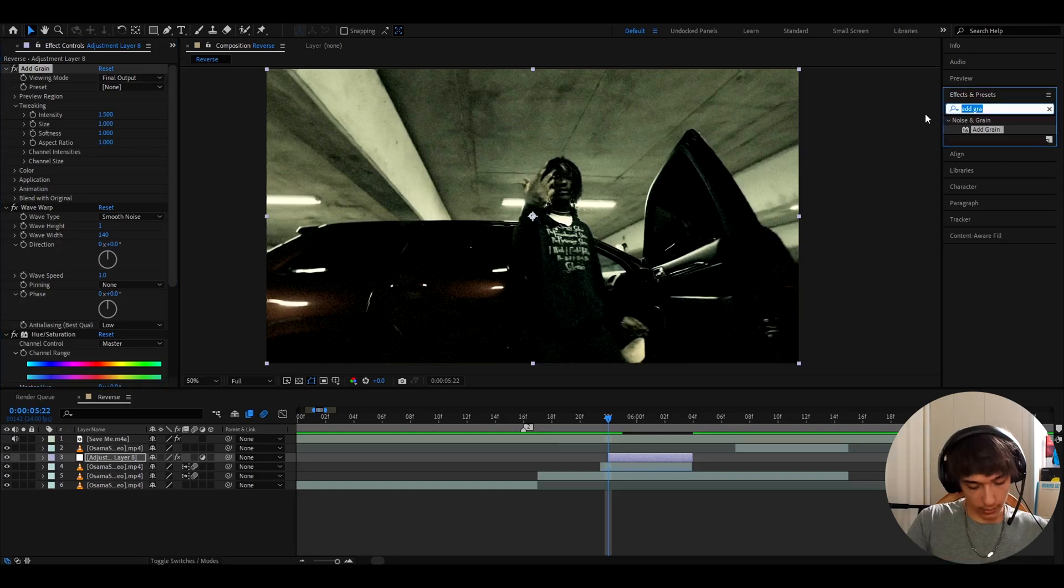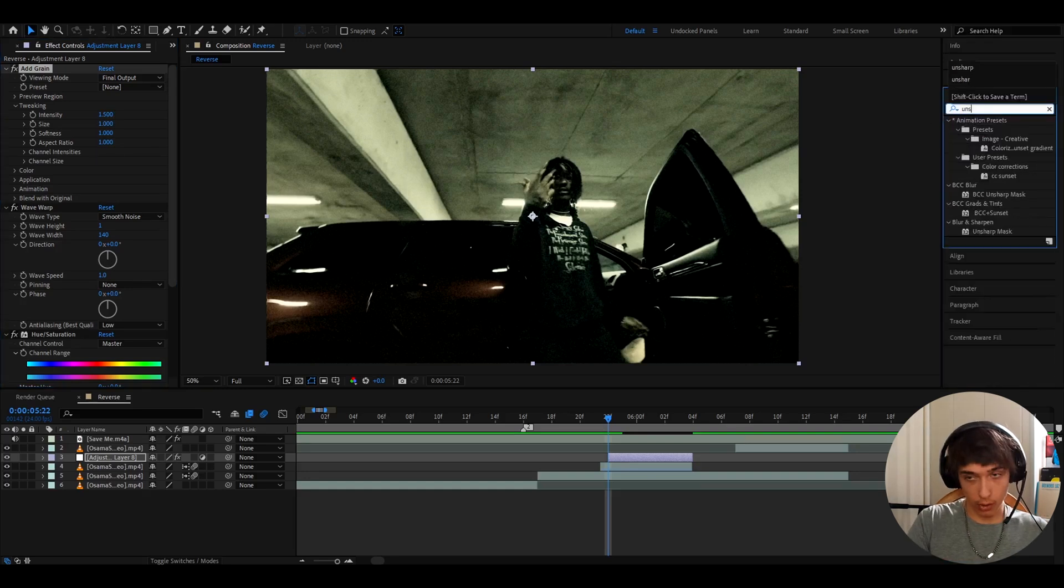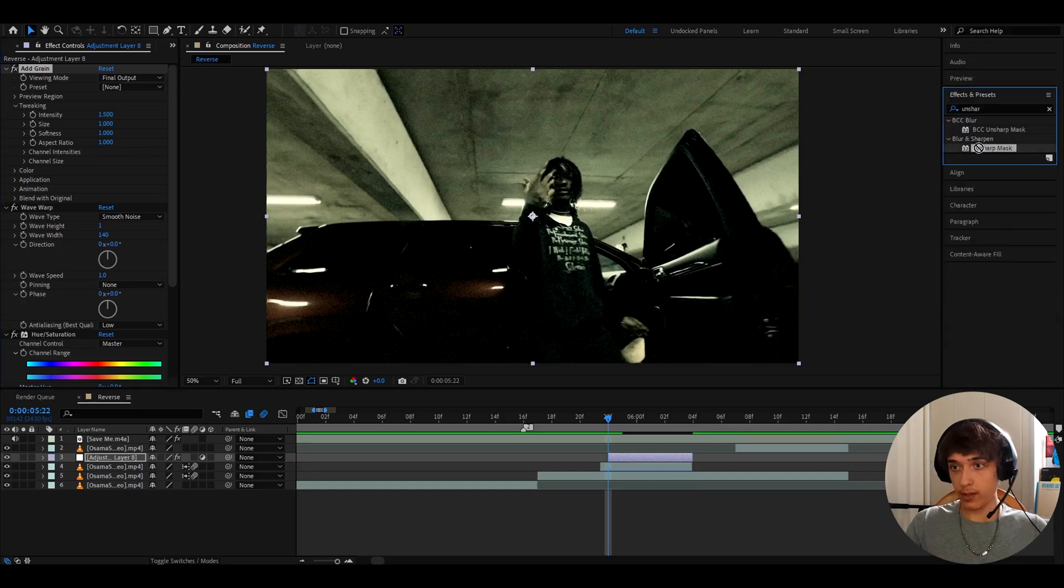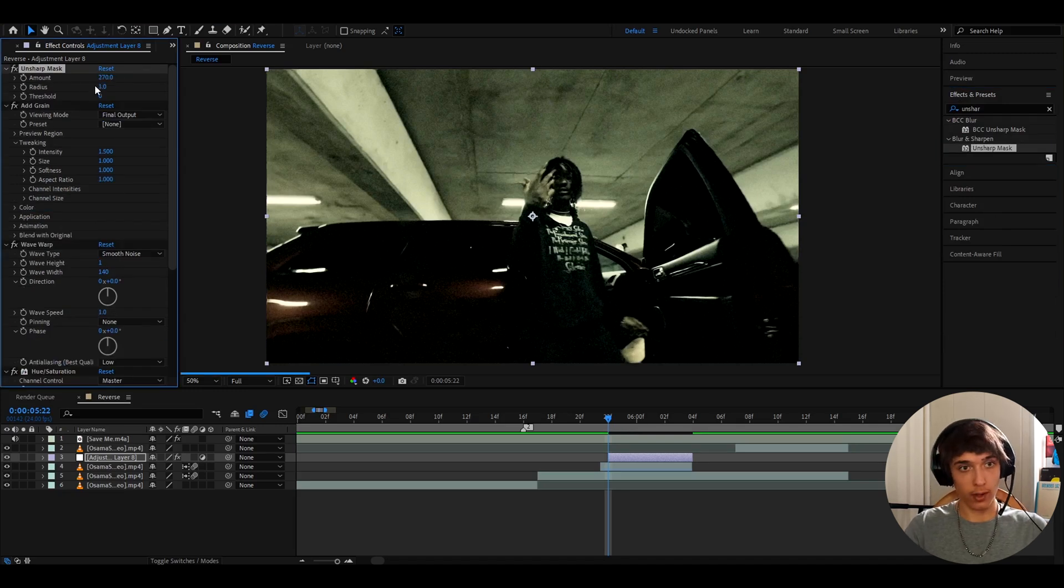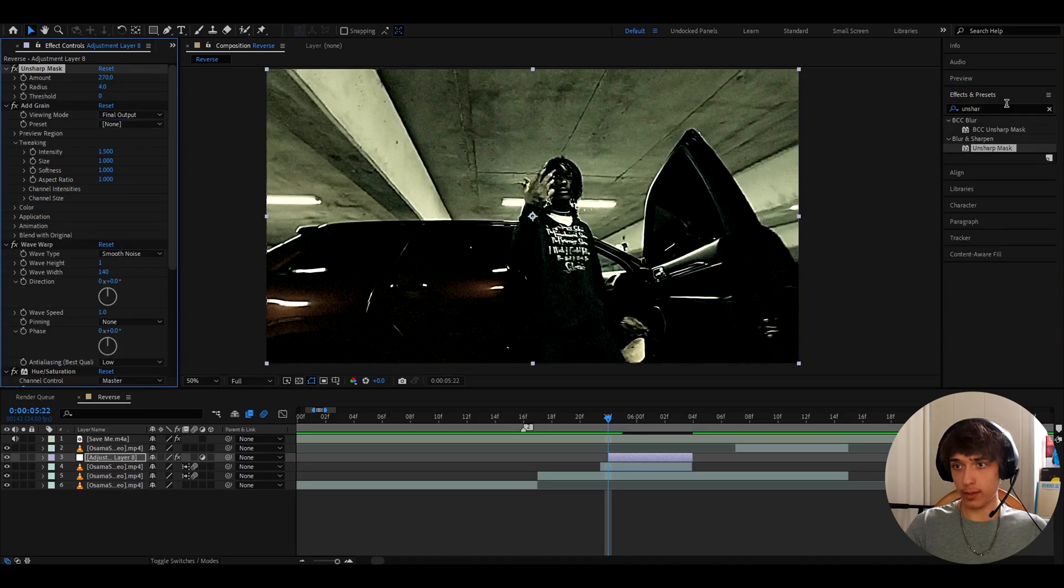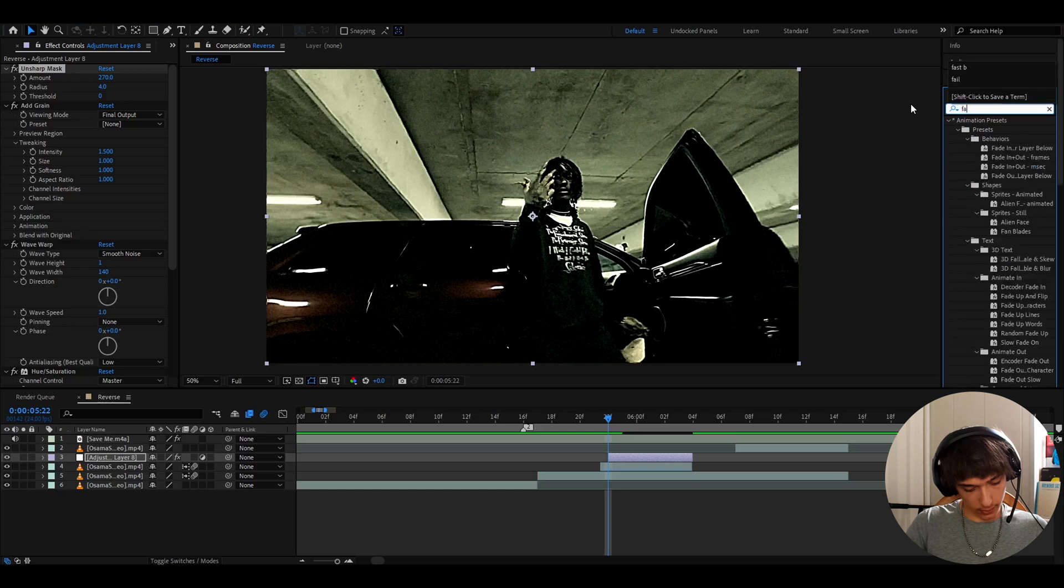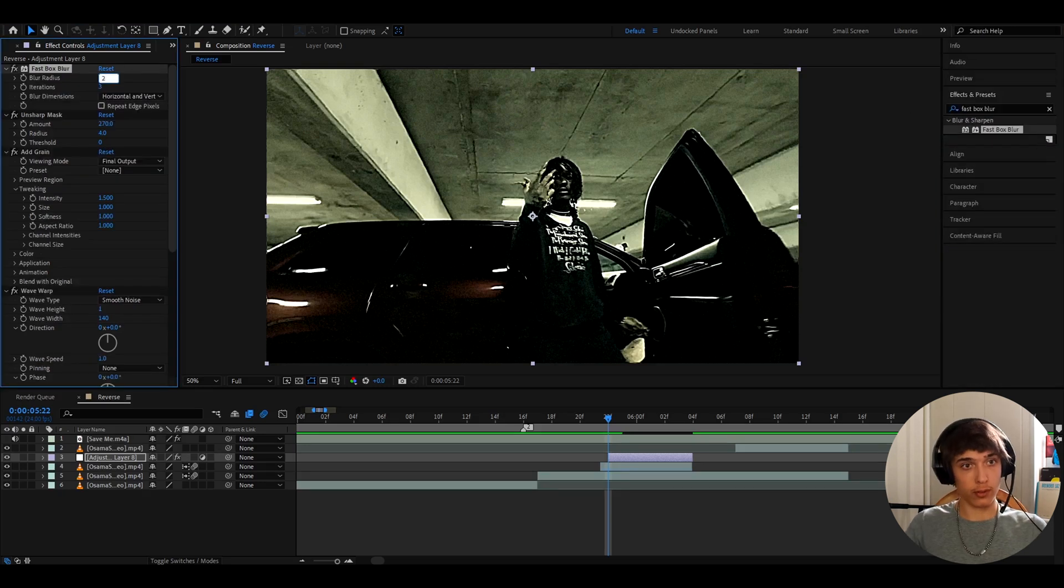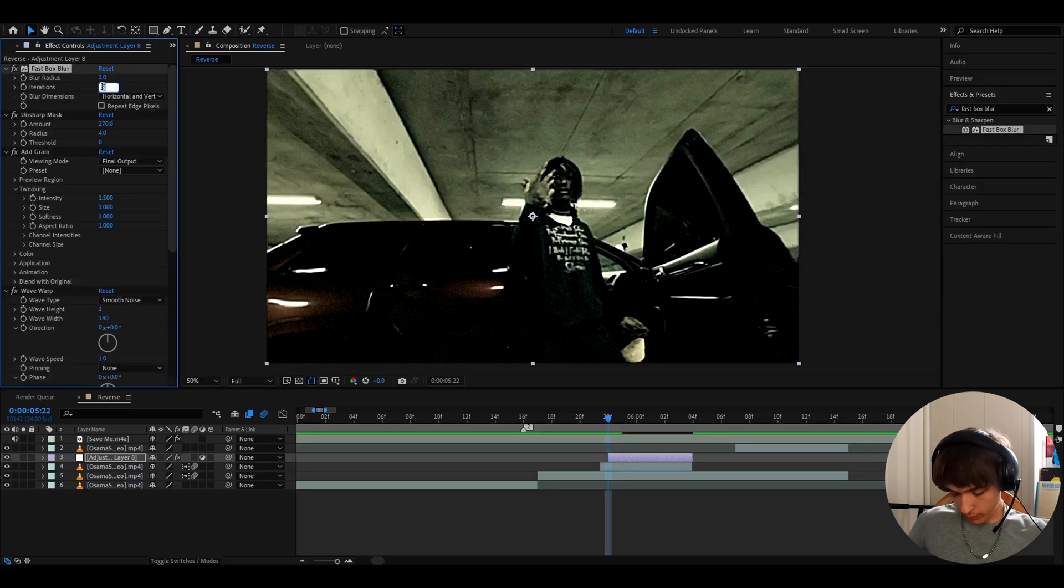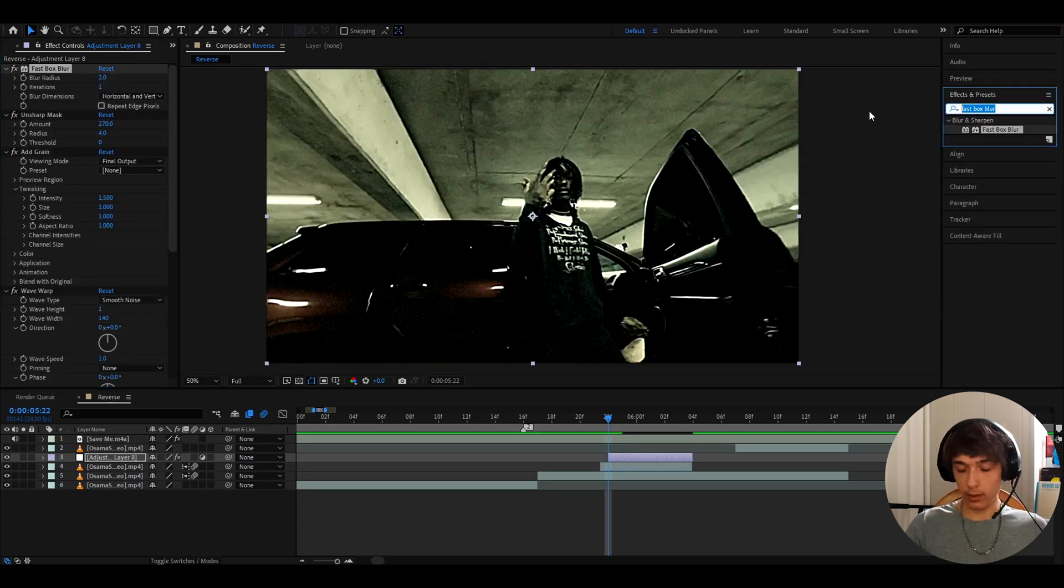Another effect I like to add here is unsharp mask. On the amount section, I like to make it 270 and the radius to 4. Now let's add fast box blur. I'll make the blur radius to 2, iterations to 1.